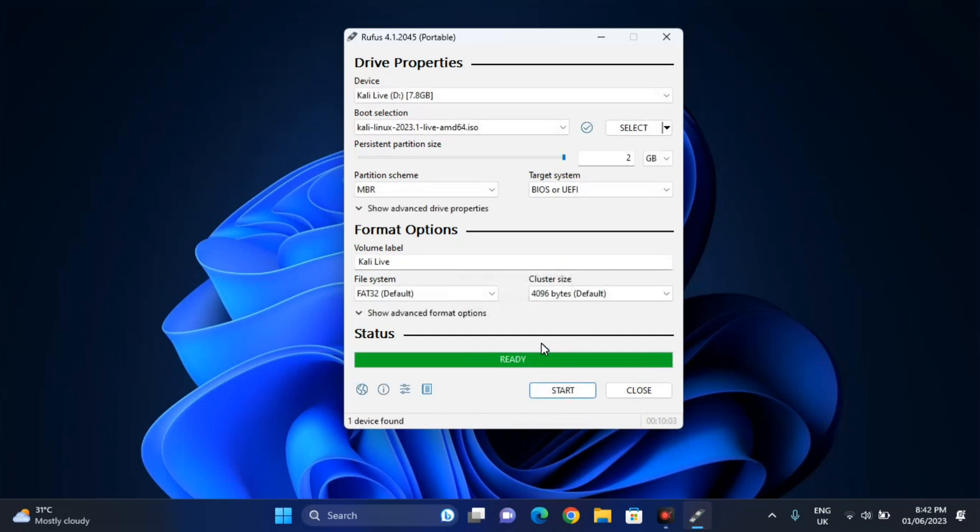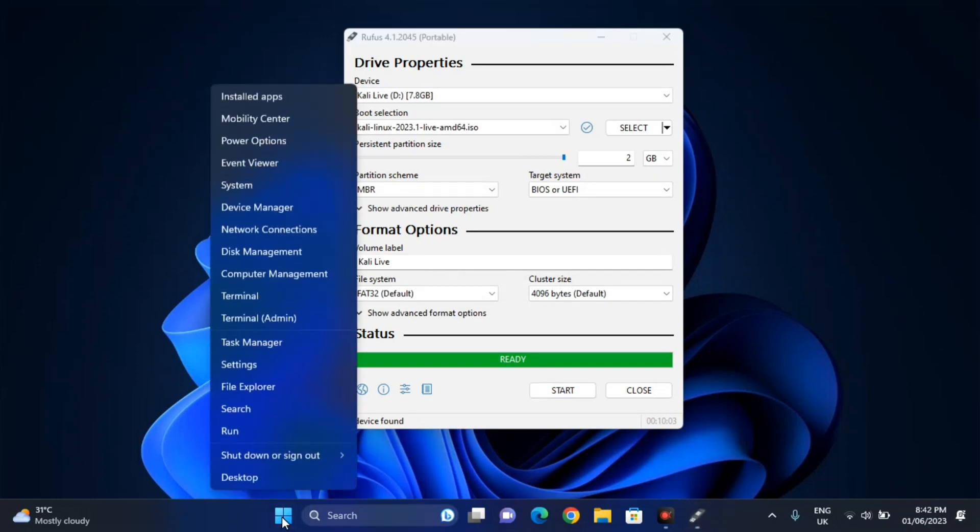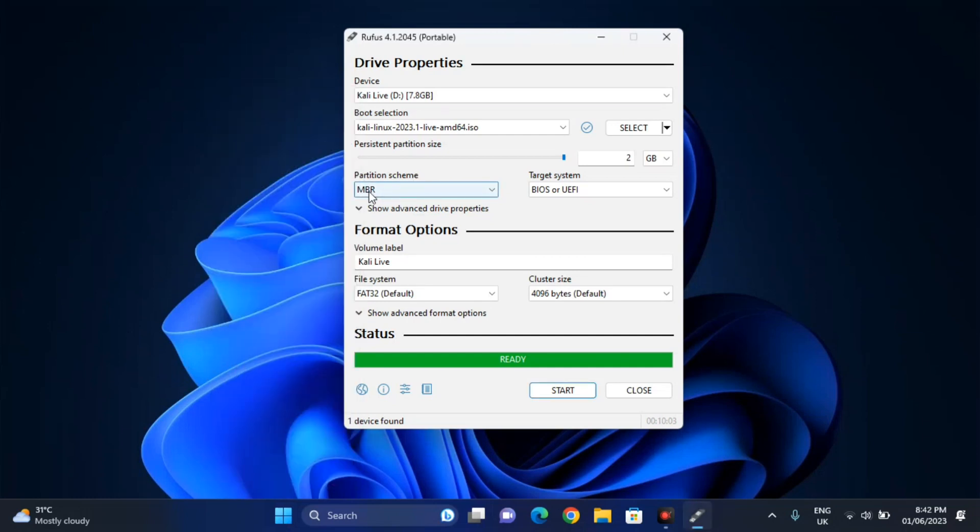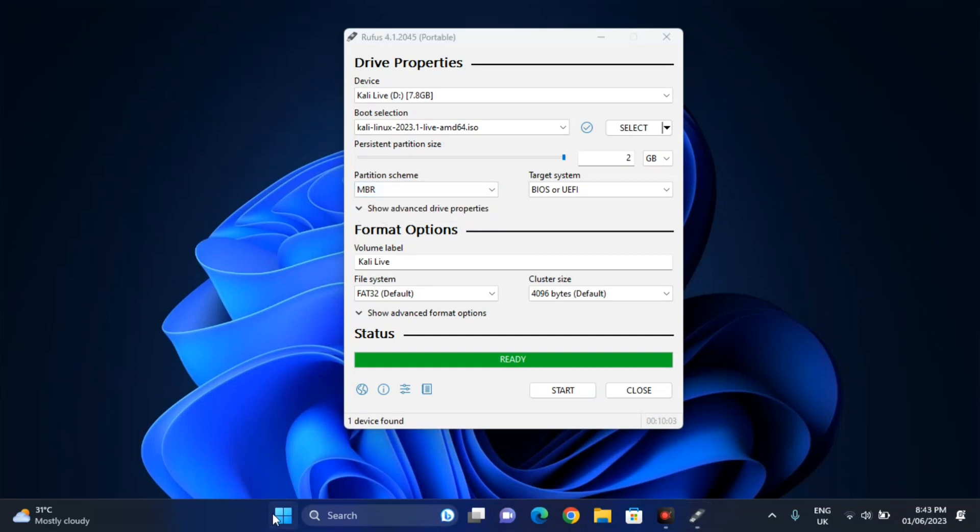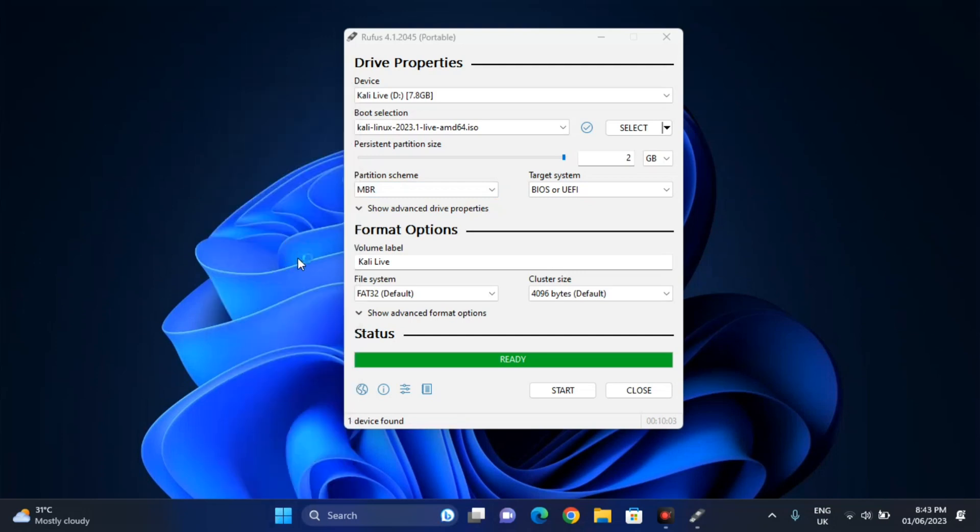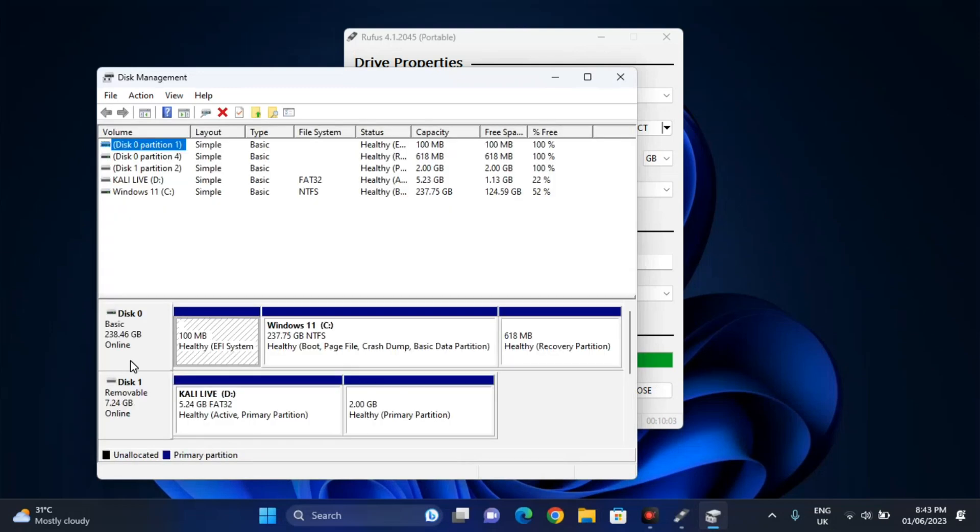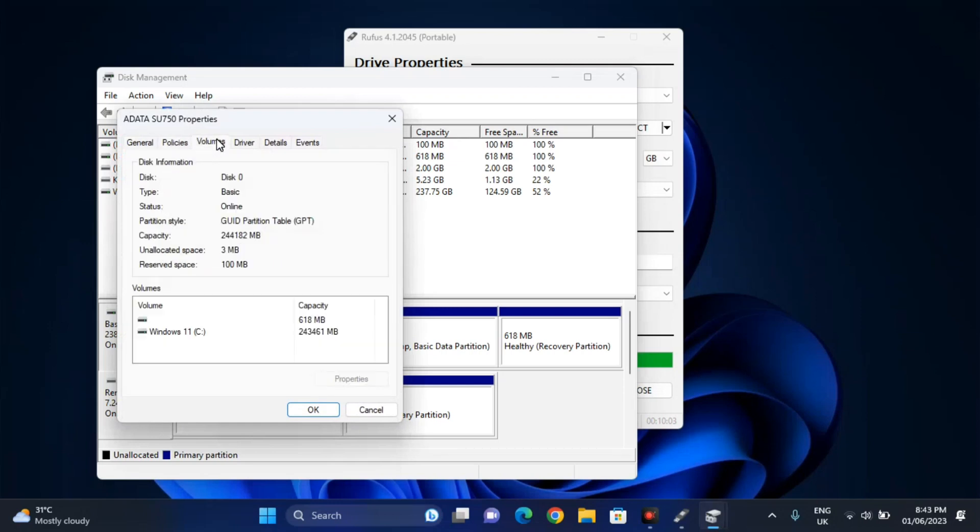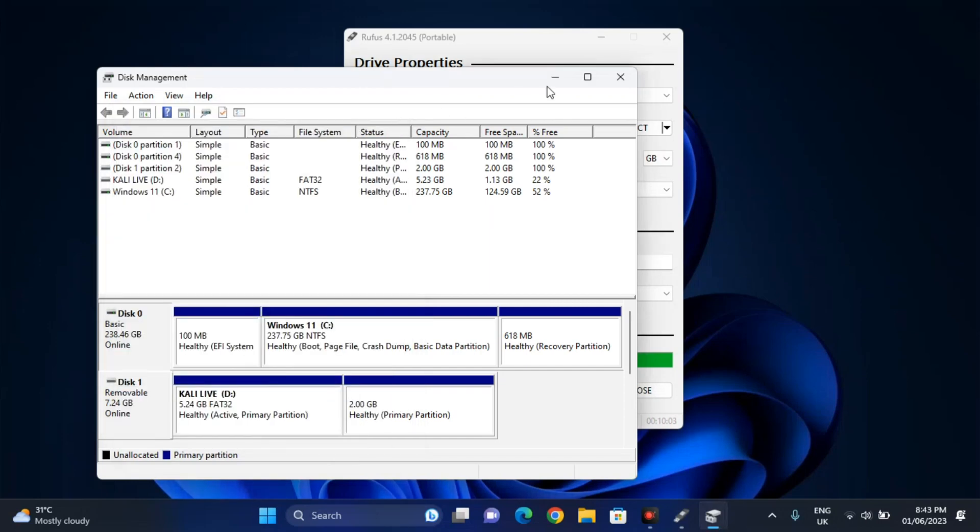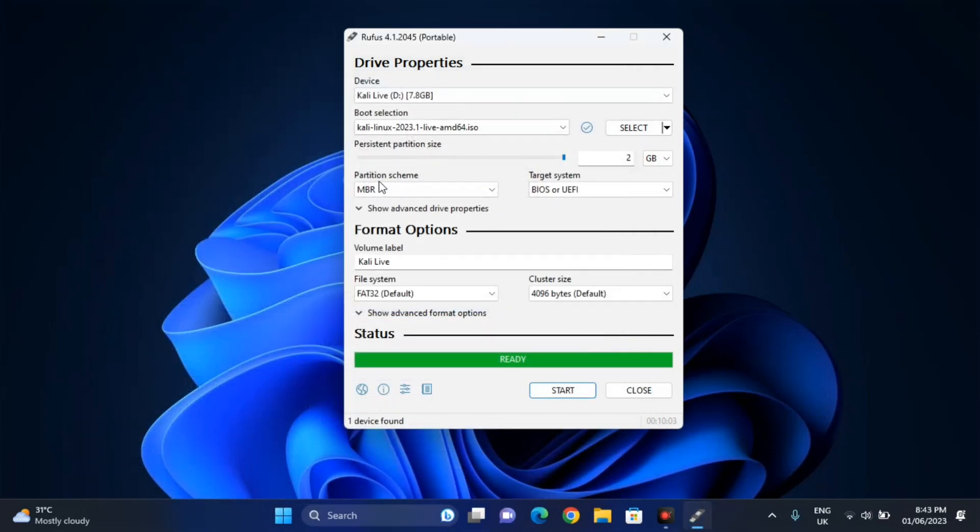Now you might be thinking, if you have ever tried to create a bootable USB drive you might be familiar with this partition scheme. If you have a legacy boot or BIOS you select MBR. And if you have a latest UEFI boot you select the GPT. And my laptop is GPT. As you can see here it's GPT.